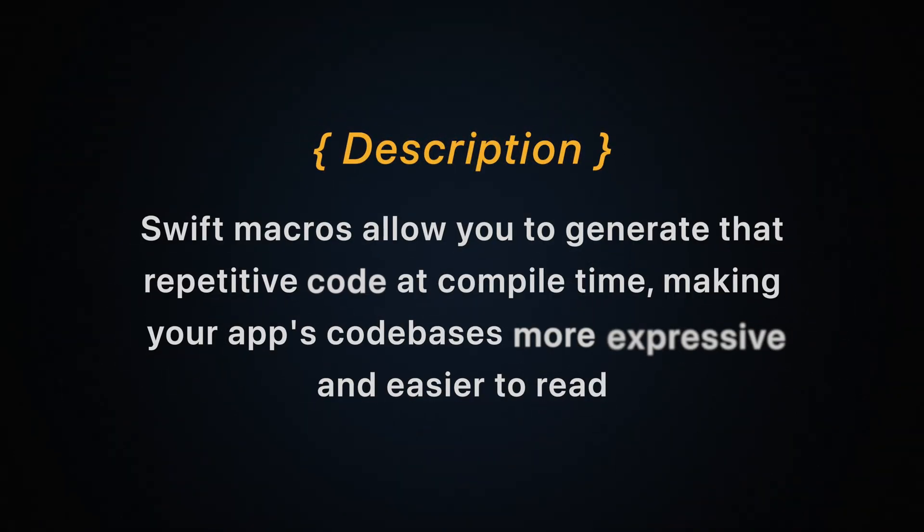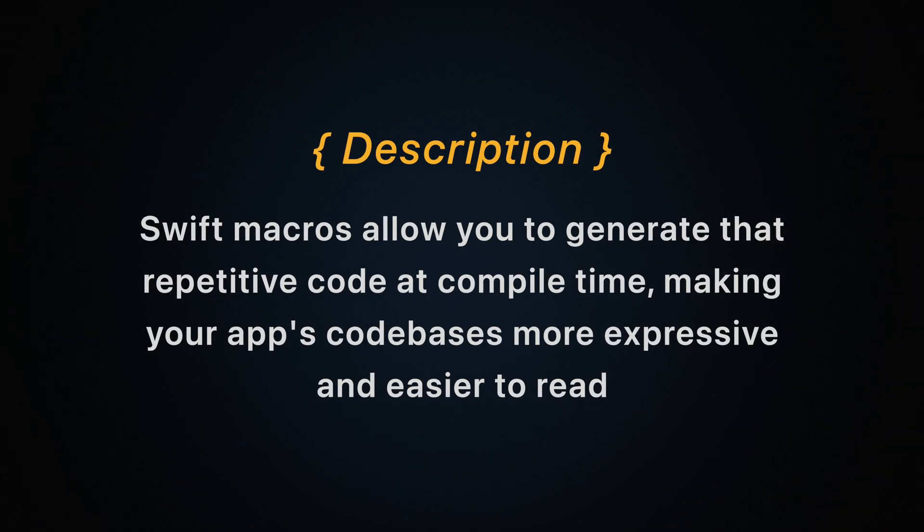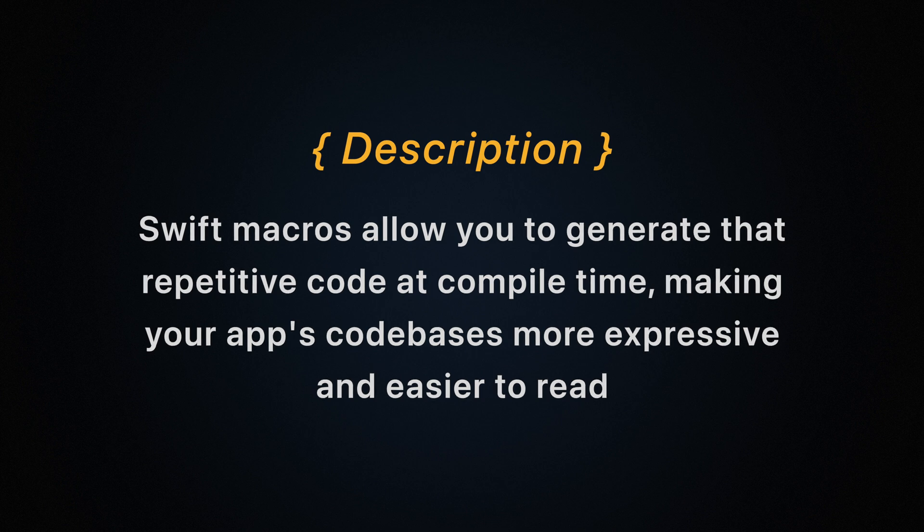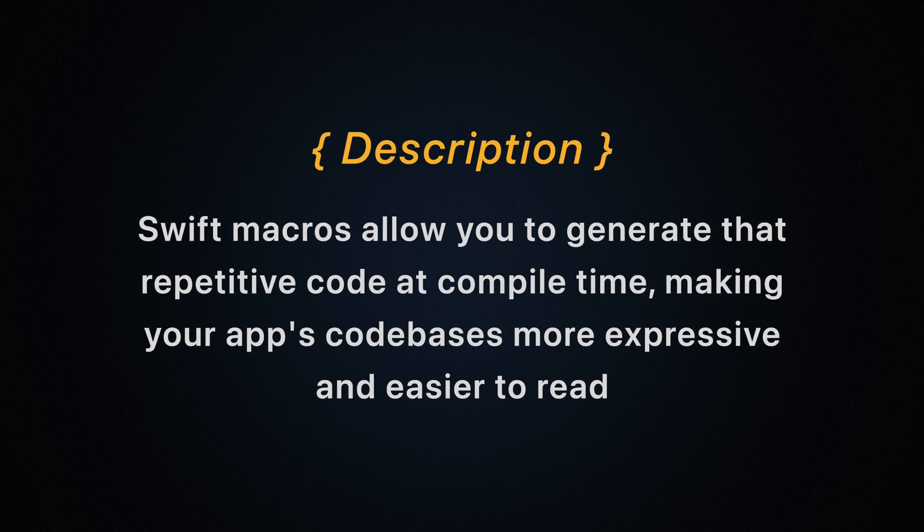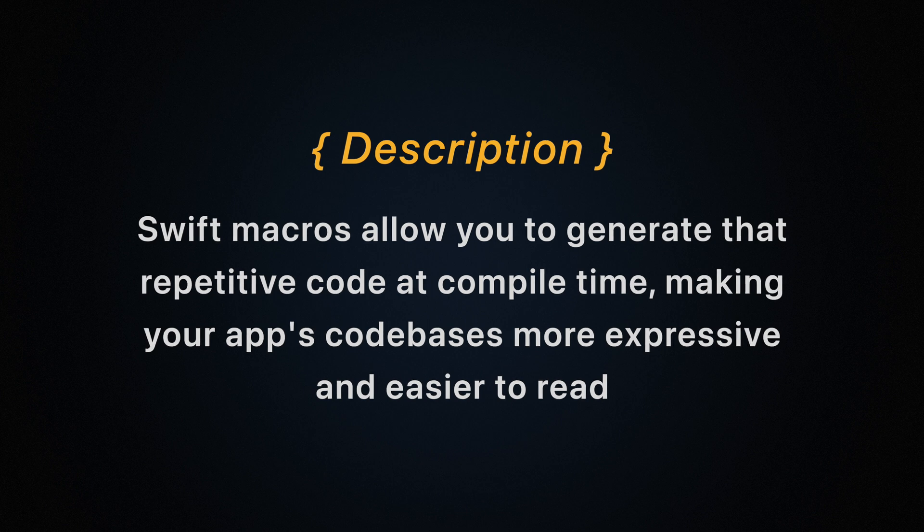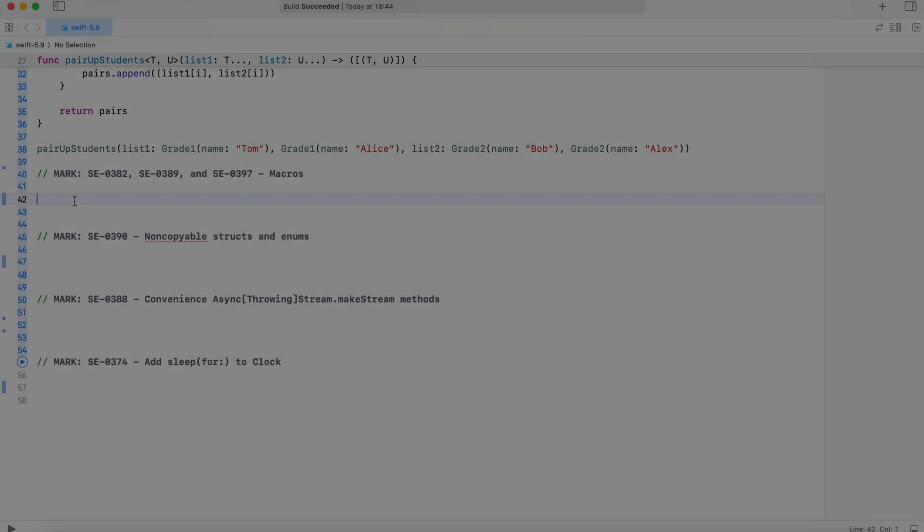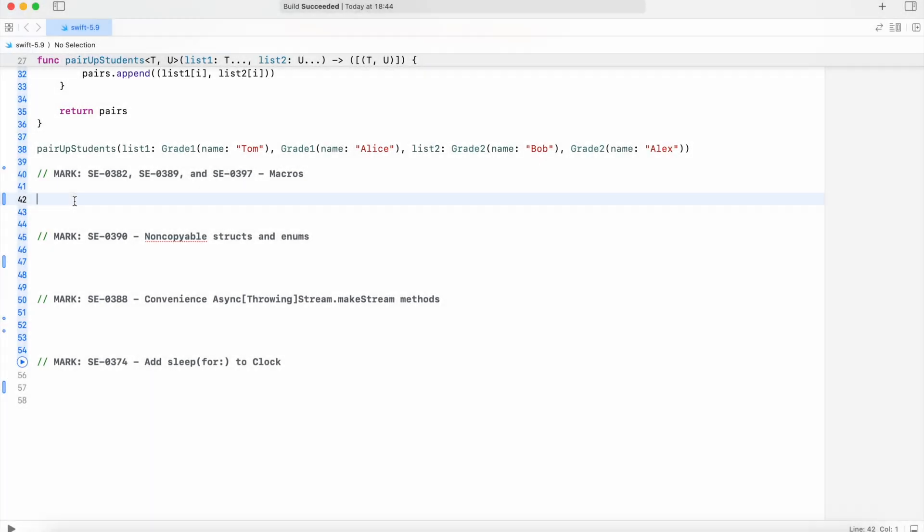These proposals combine to add macros to Swift which allows us to create code that transforms syntax at compile time. Swift macros allow you to generate the repetitive code at compile time, making your app's codebase more expressive and easier to read. For more in-depth view, we will take a look at macros in the next videos.